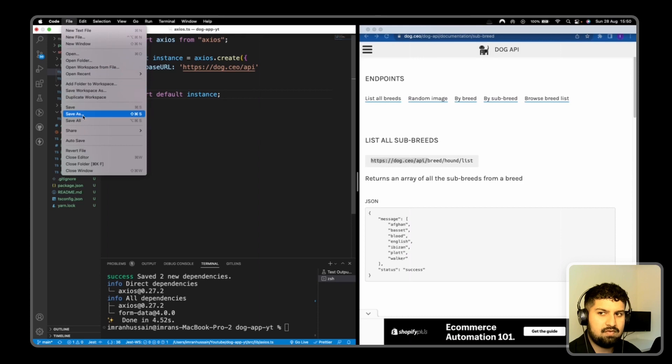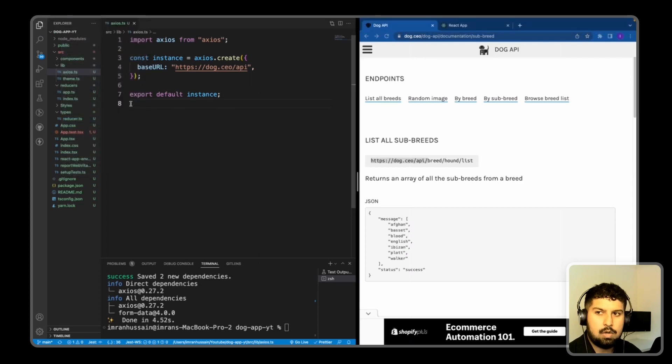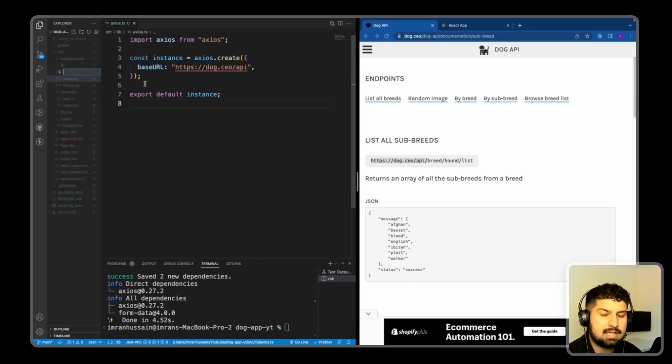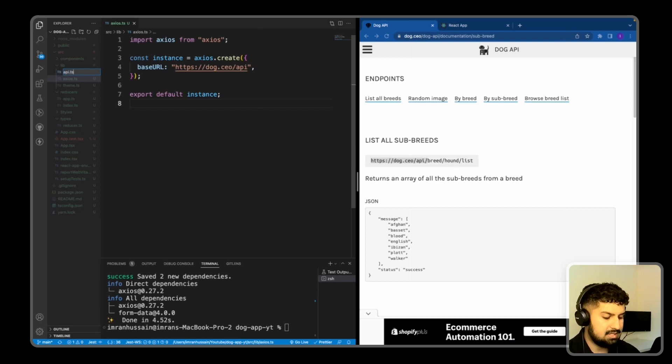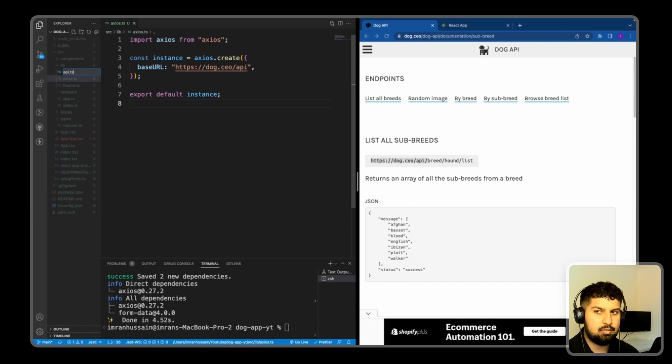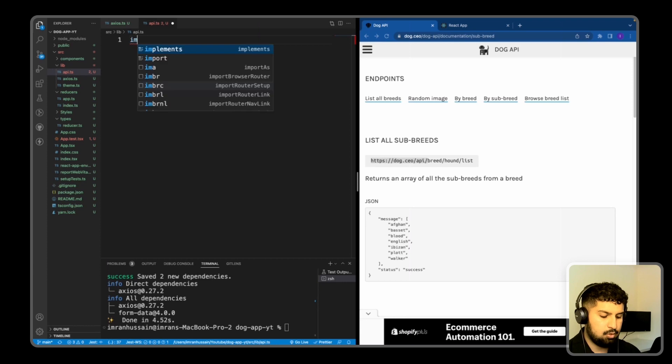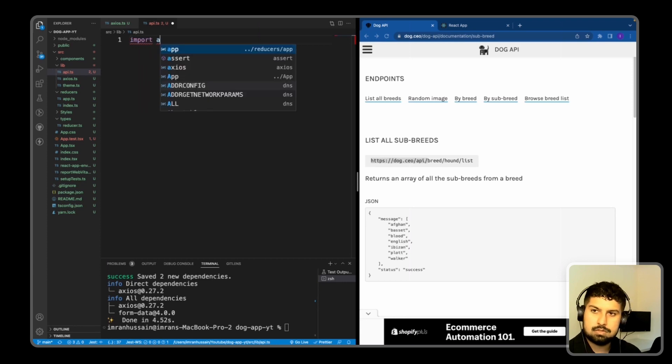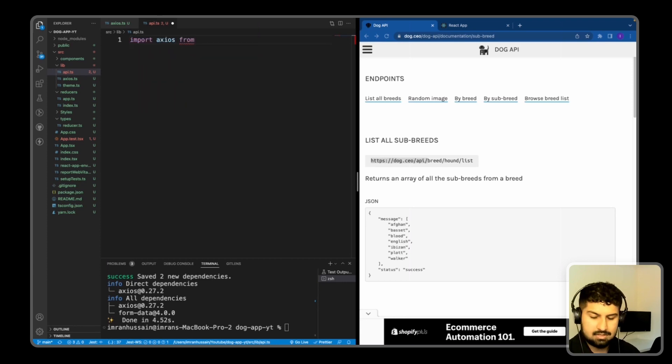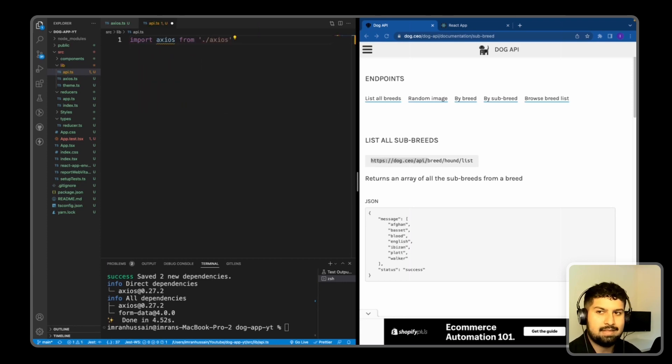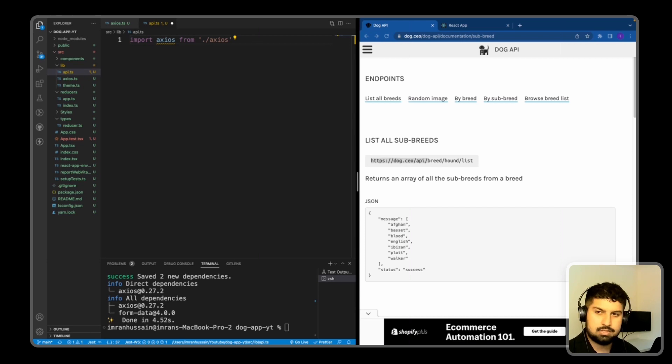So now if I save, what I also want to do in my lib folder is create a new file once again named API.ts. So this is where I'm going to do all of my fetching and the endpoints, just so it's not done in the component. So this time I want to import Axios from the file I've just created, so the instance, and there are four endpoints that I want to create.